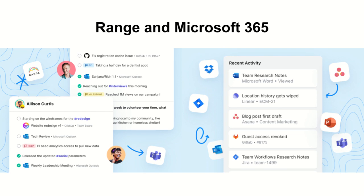Range gives you quick visibility into your team's daily work by consolidating the most important information from OneDrive, Outlook, and your other work apps into simple check-ins and meeting agendas. No more app-hopping to figure out what's happening.